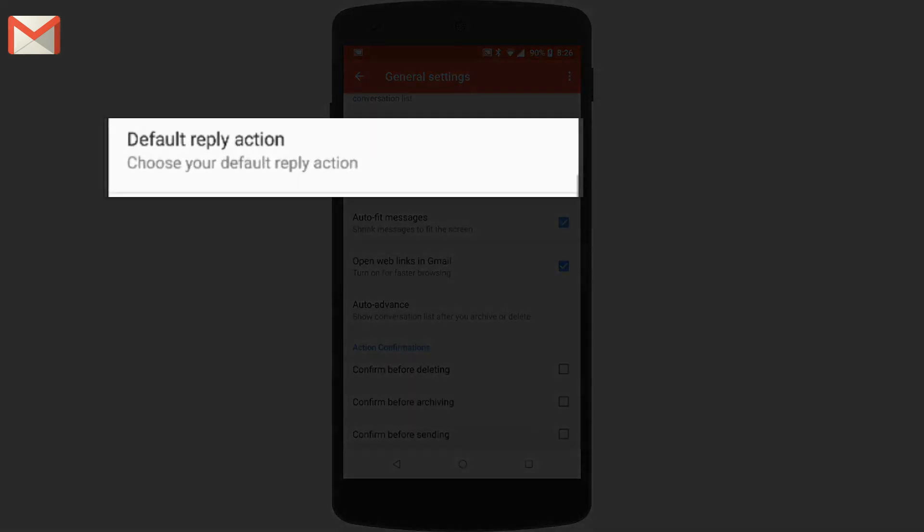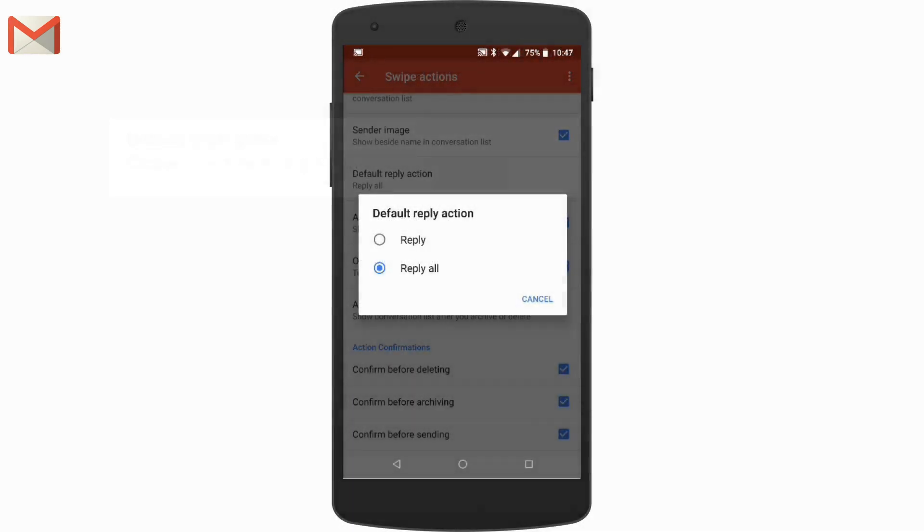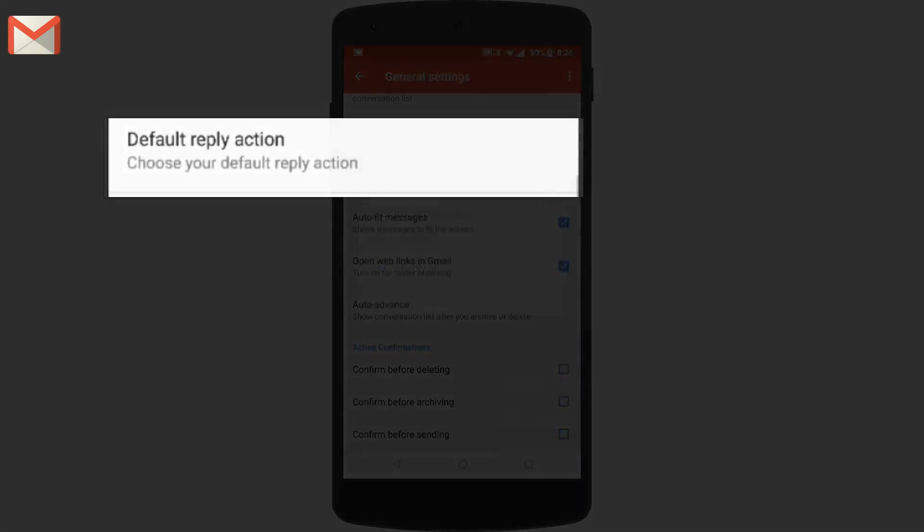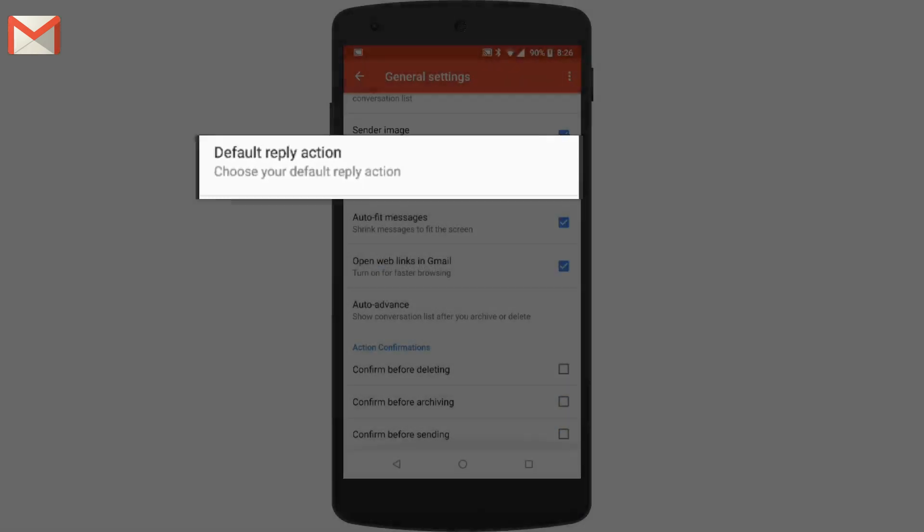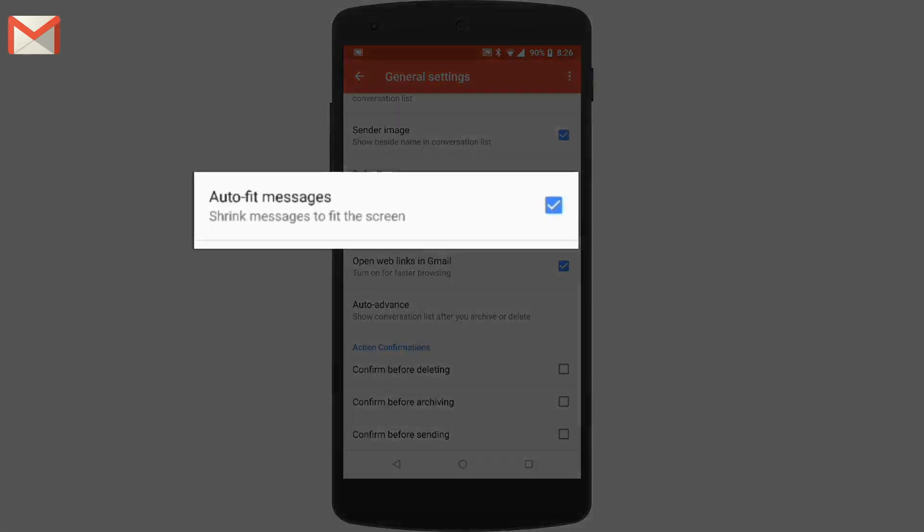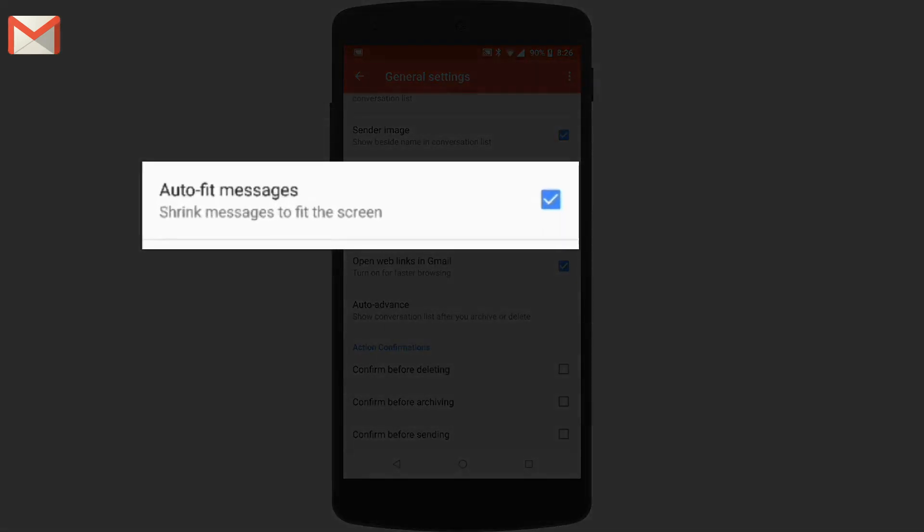Default reply action allows you to choose to reply to everybody in the conversation by default or only to the last sender. When auto fit messages is turned on, messages are resized to make them easier to read.